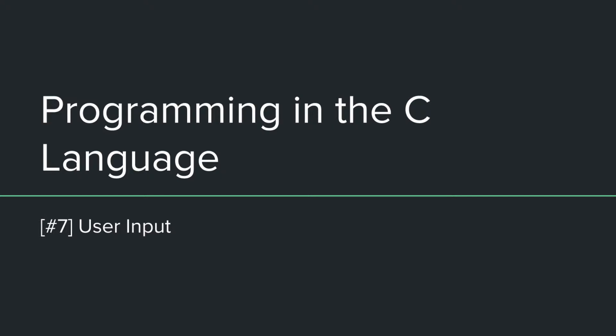Hello everybody and welcome back to the programming in the C language tutorial series. Today we'll be talking about user input, so getting input from the user.